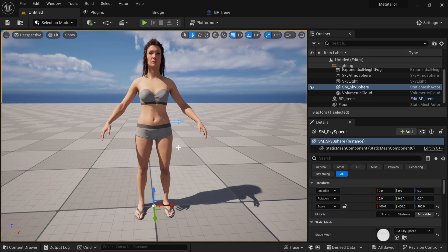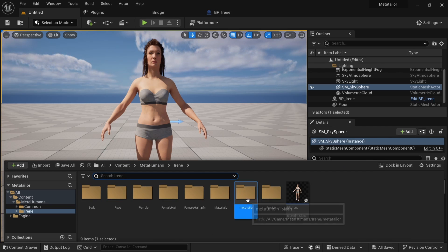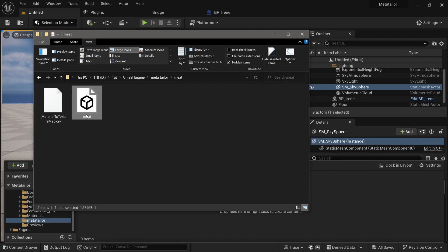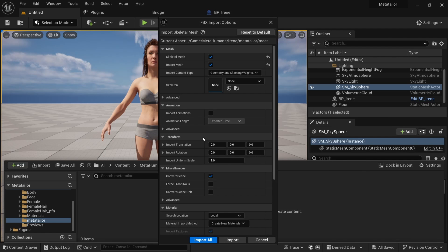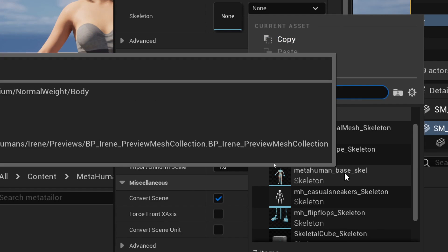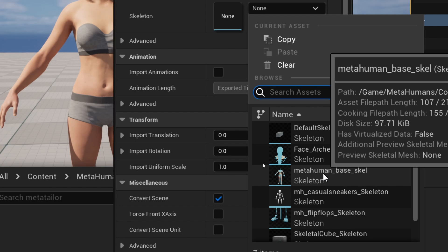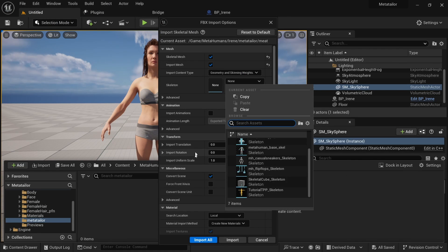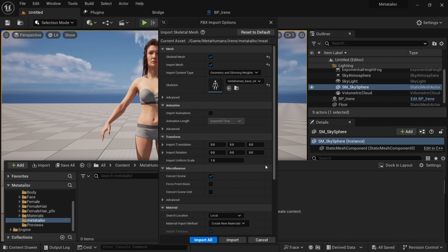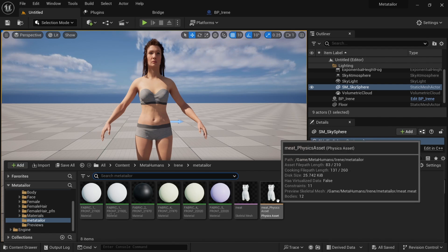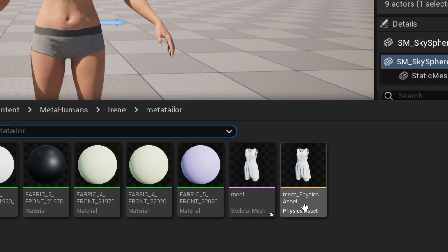Now let's jump into Unreal Engine. We need to import our clothes from the Meta Tailor app. I already have a Meta Tailor folder — I'll double-click and bring in the Meta Tailor export, dragging it into the folder. For the skeleton, we have to select the MetaHuman Base Skeleton. Make sure you are selecting the right one — I'm selecting MetaHuman Base Skeleton. I'll say Import All. We now have all the assets, including the skeletal mesh and the physics asset.